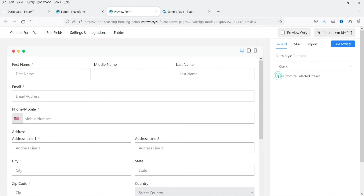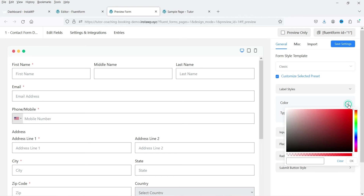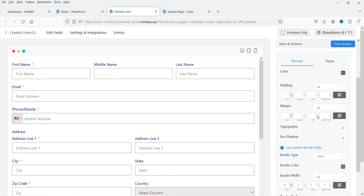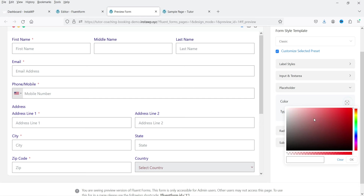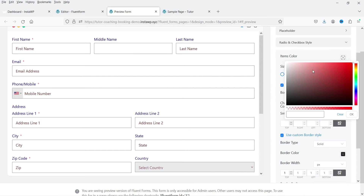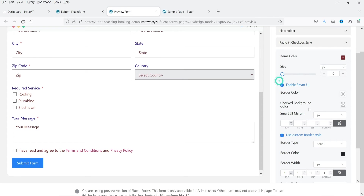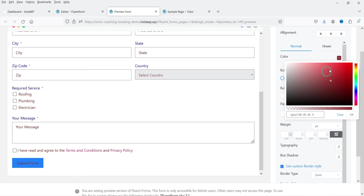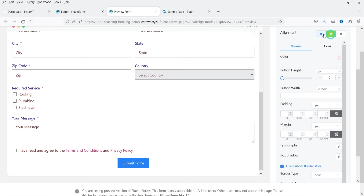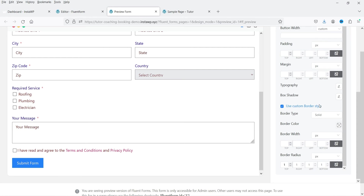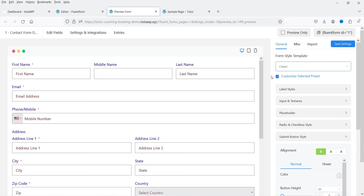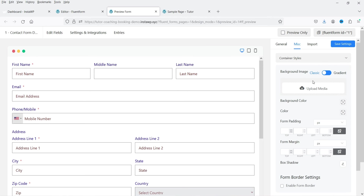In Preview and Design you can change the form layout. Style templates available include Modern, Board, Classic, Bootstrap, and Inherit Theme Style. You can also enable Customize Selected Field for more detailed control — changing label color, input and text area styles, placeholder color, checkbox item colors, and element sizes. You can also add borders.